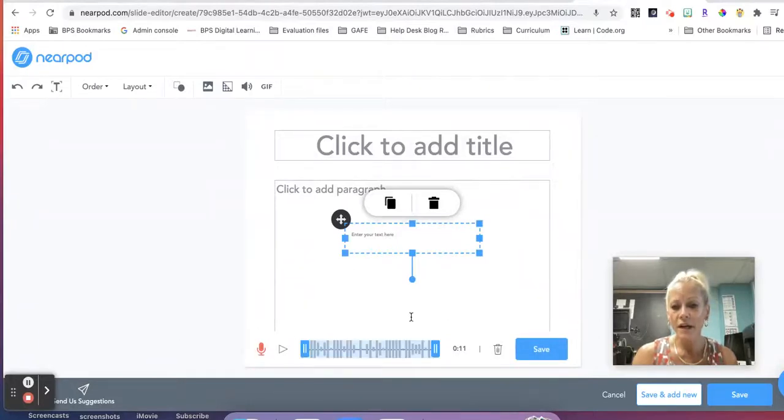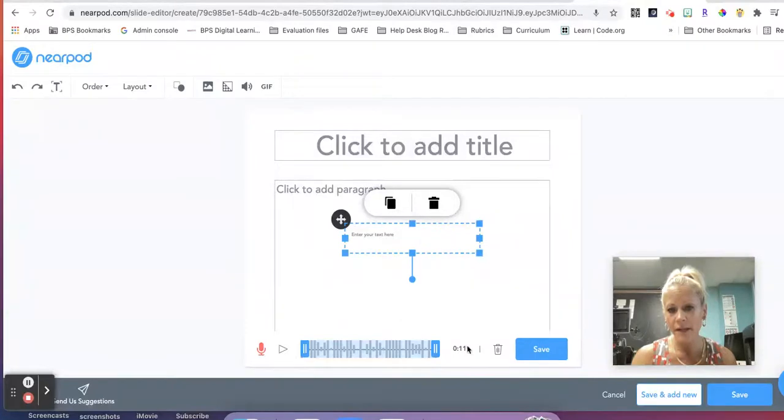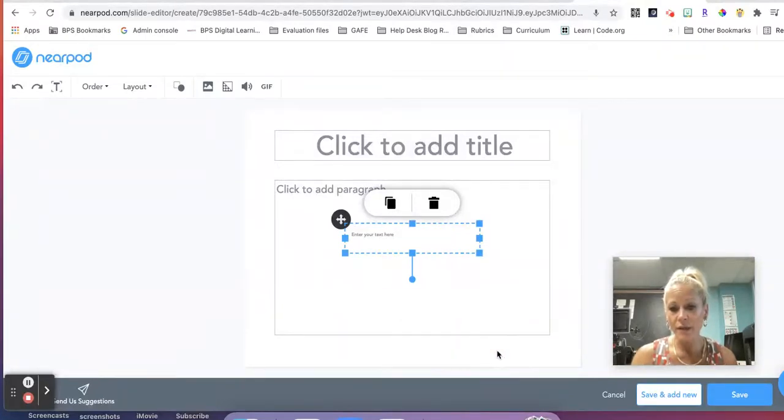So we're there. We can listen back to it by playing the play button. If we like it, we click save. If we need to rerecord, we hit delete, and we can rerecord.